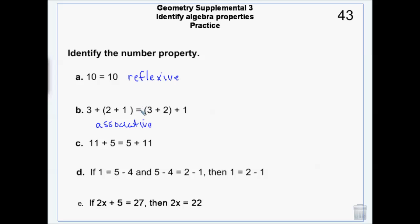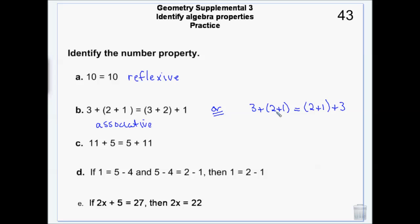Be careful: don't always assume that when you see parentheses it's associative. You could have 3 plus (2 plus 1) equals (2 plus 1) plus 3 — it might appear that only parentheses moved, but notice 3, 2, 1 became 2, 1, 3 — the order changed. If the order changes, it's commutative. So 11 plus 5 equals 5 plus 11 — that's an order change, so that's commutative.